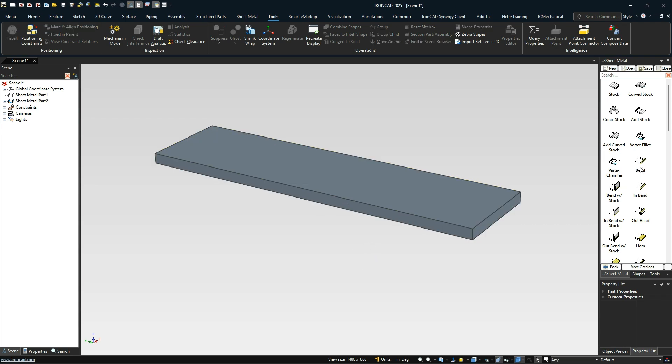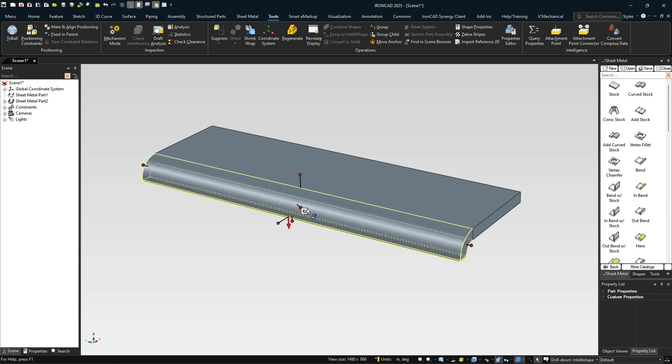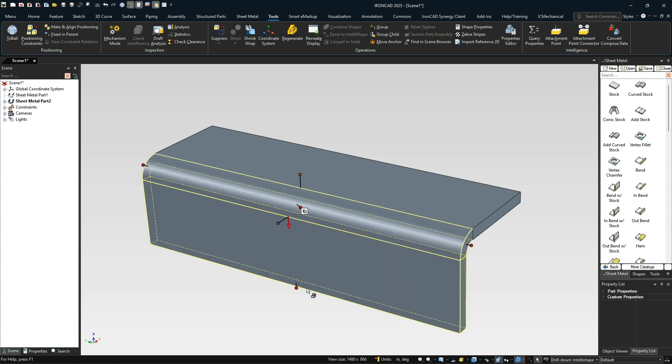Then we're going to add a bend to our part and we're going to have it bend down. So we'll put it on the bottom edge and I'm just going to pull this down a little way.